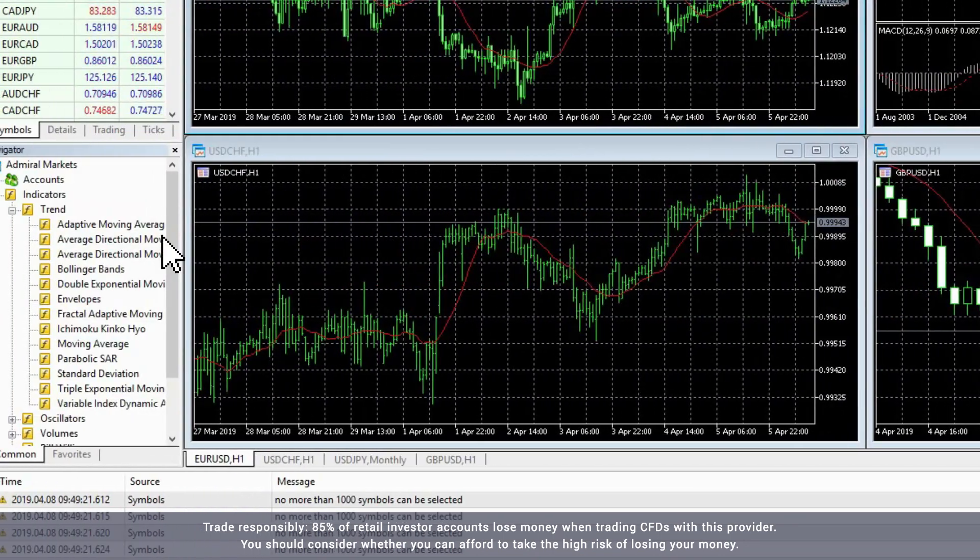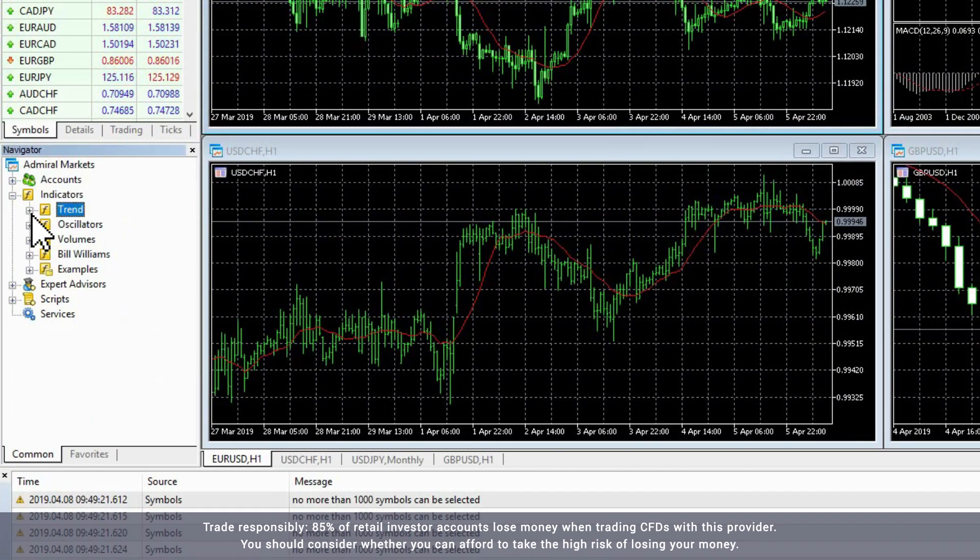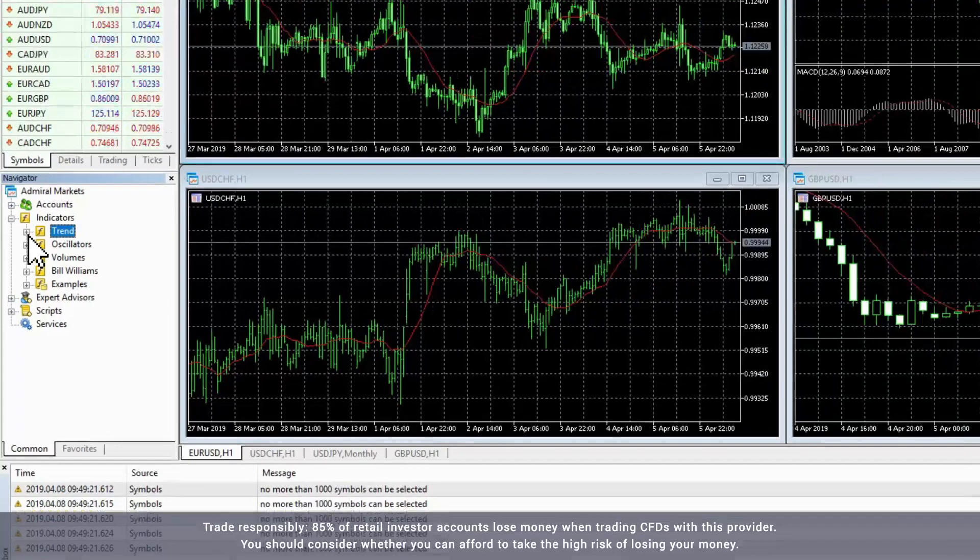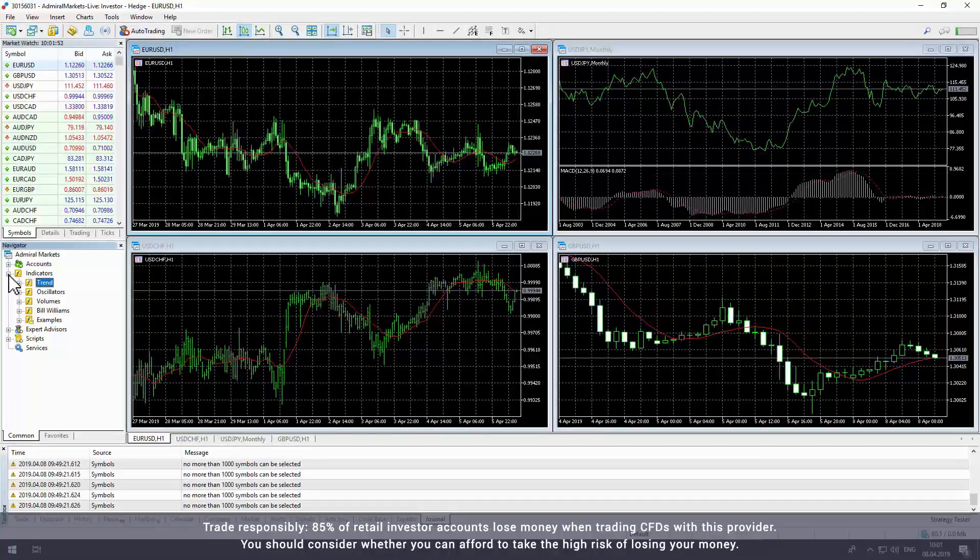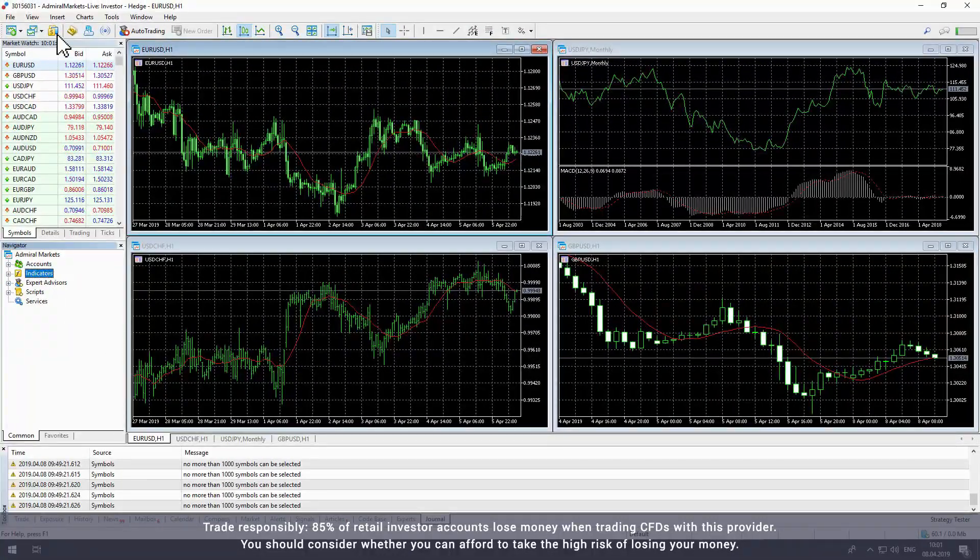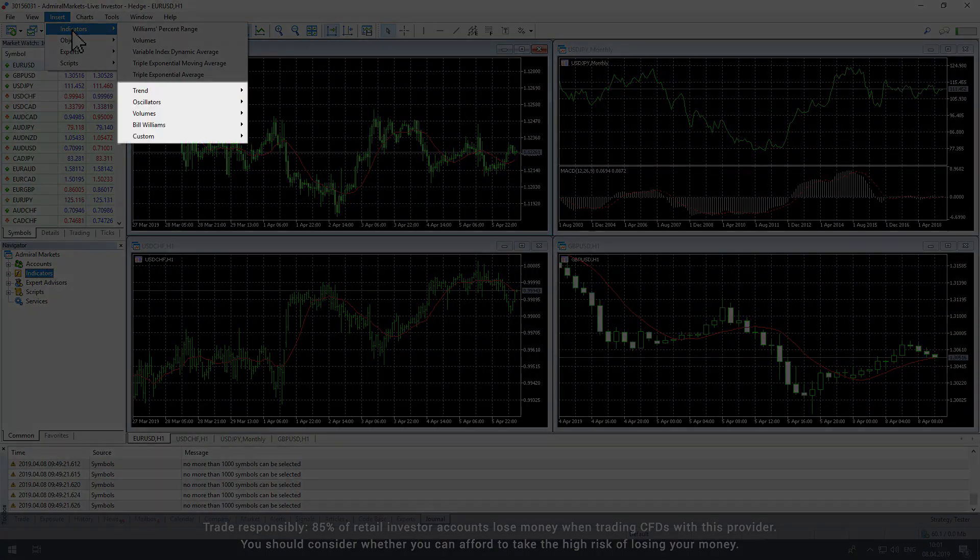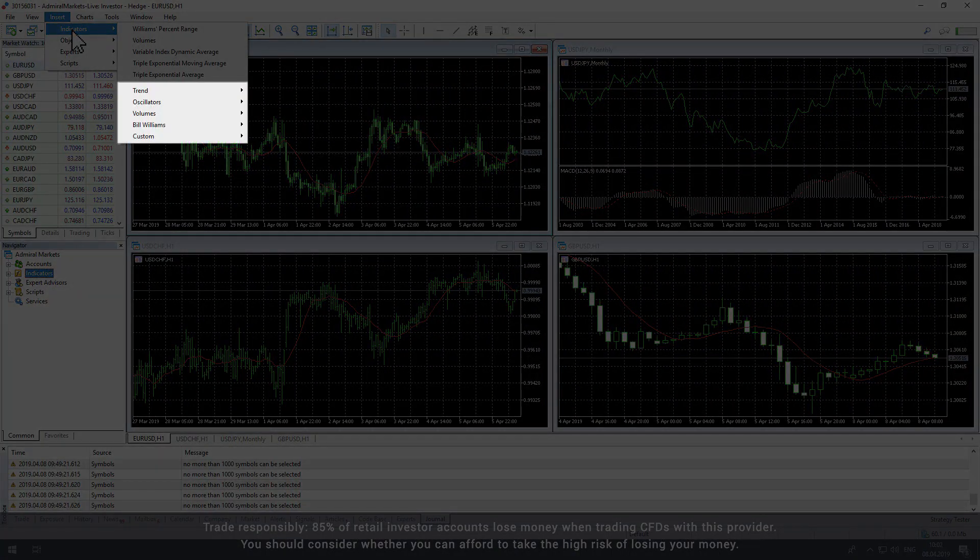The Indicators section is where you'll find Admiral Markets MetaTrader Supreme Edition indicators, if you have installed Supreme Edition on your computer. You can also access indicators from the Insert menu at the top of the screen.